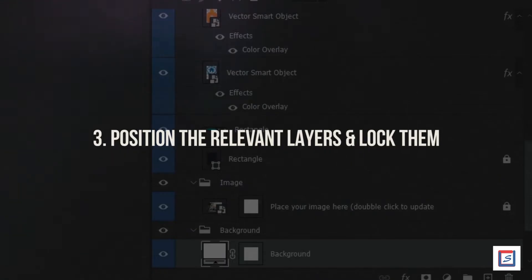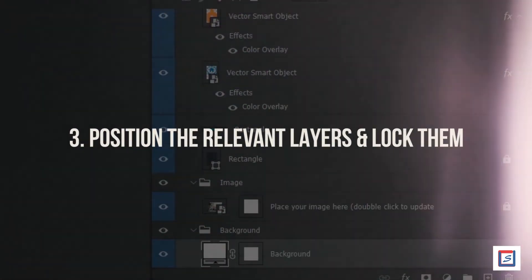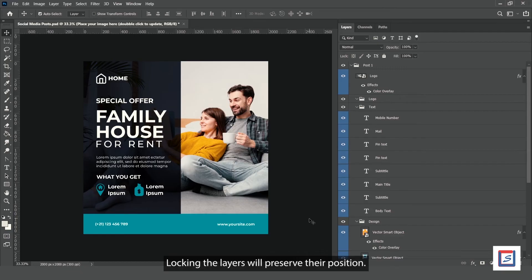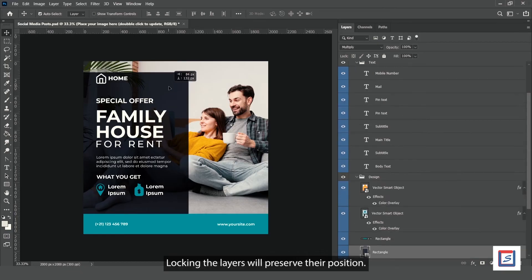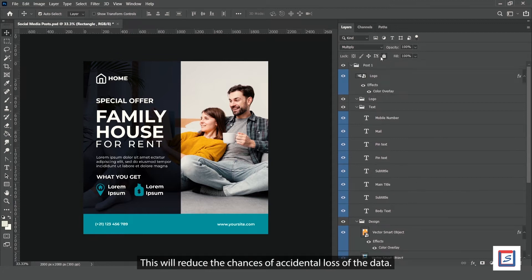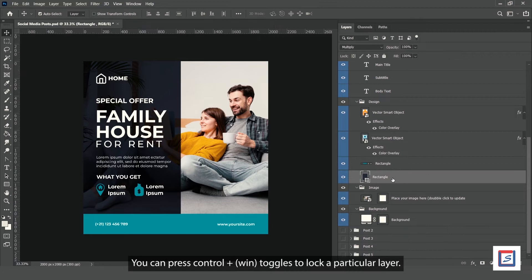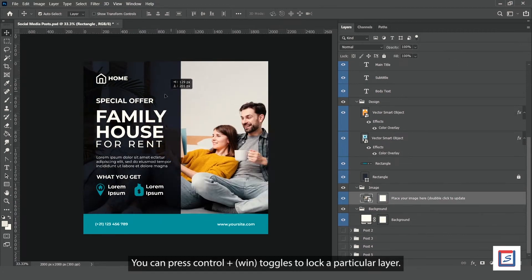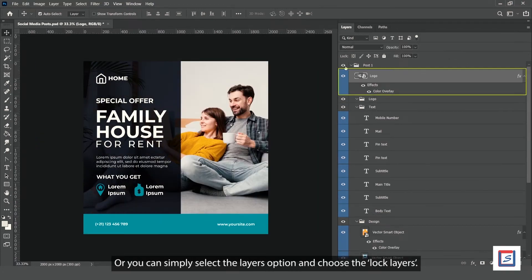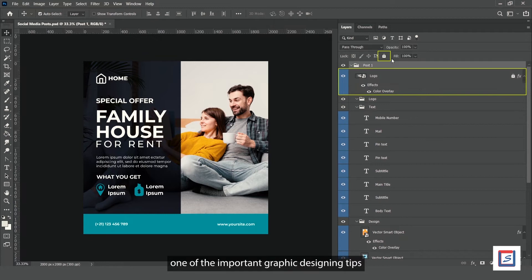Number 3: Position the relevant layers and lock them. Locking layers will preserve their position and reduce the chances of accidental data loss. You can press Ctrl plus forward slash to lock a particular layer, or simply select the layers option and choose lock layers.